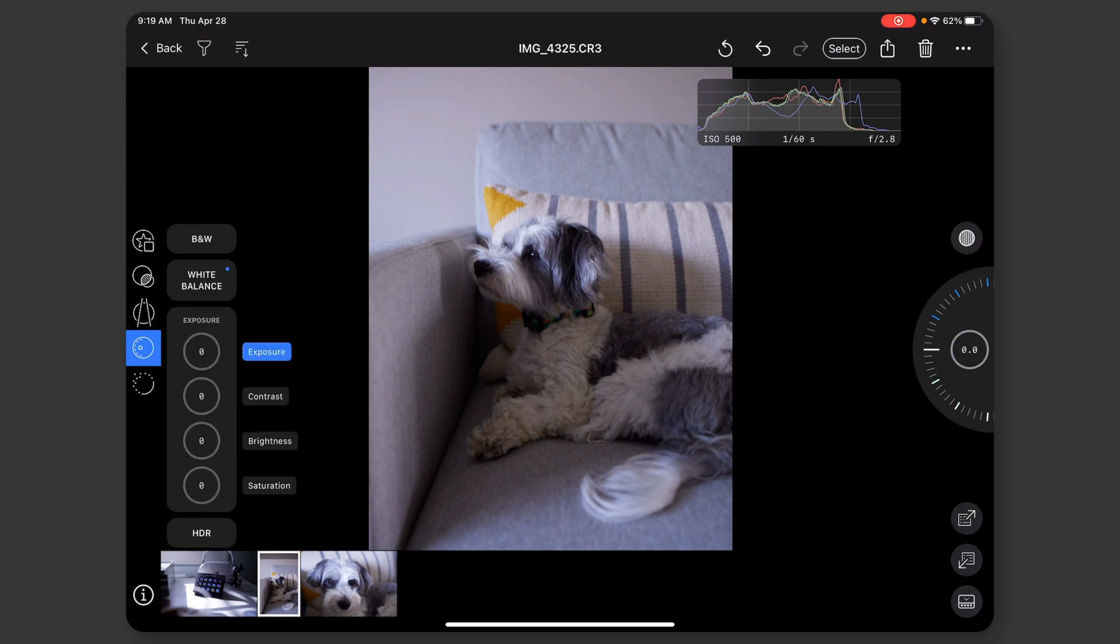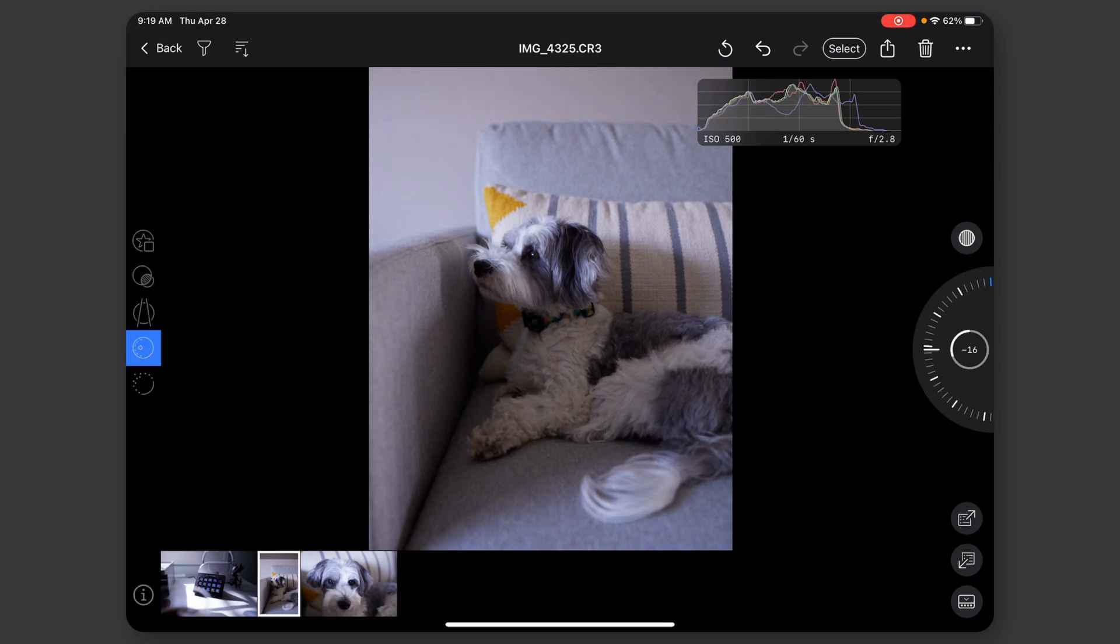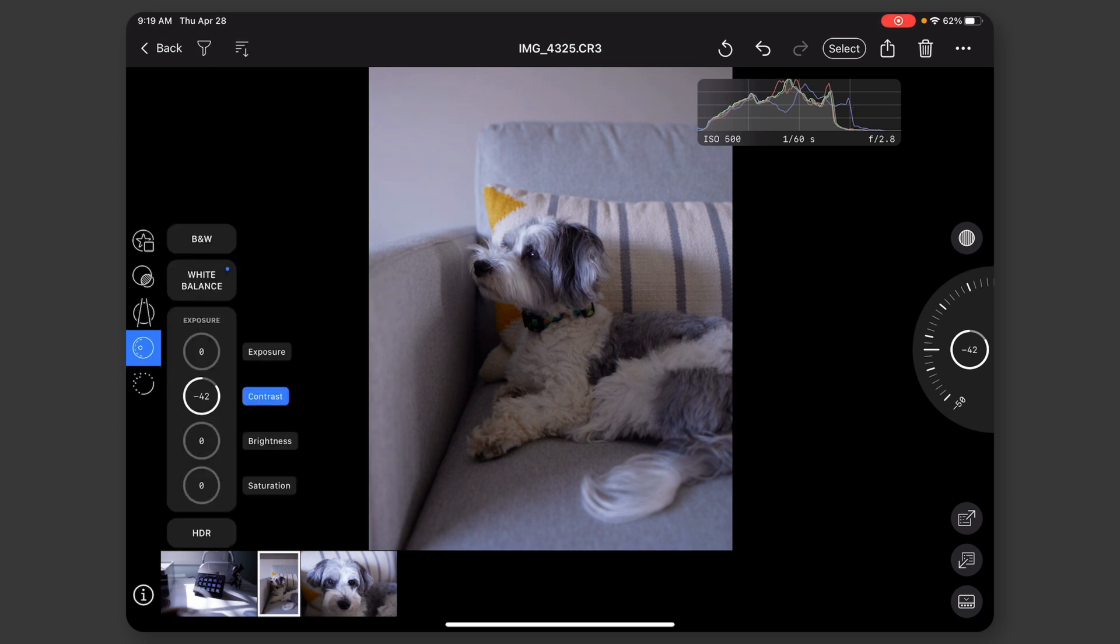If I go to exposure, all my tools are here. And again, you just tap the one on the left with your left thumb. And with your right thumb, you kind of tweak. You just slide up and down on this spinner to get things how you want it to be.